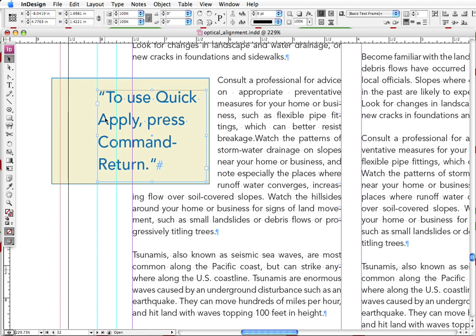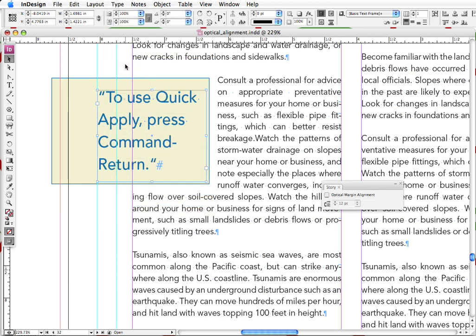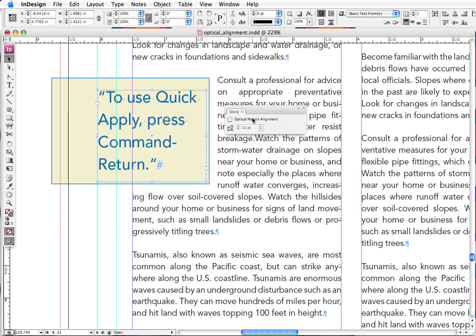So here's how we do it. If we go up to our type menu and we select story, we get this little window that pops up that is called optical margin alignment. And what's kind of funny is that this little feature is the whole reason for the existence of that story menu, which is an interesting place to insert this feature.